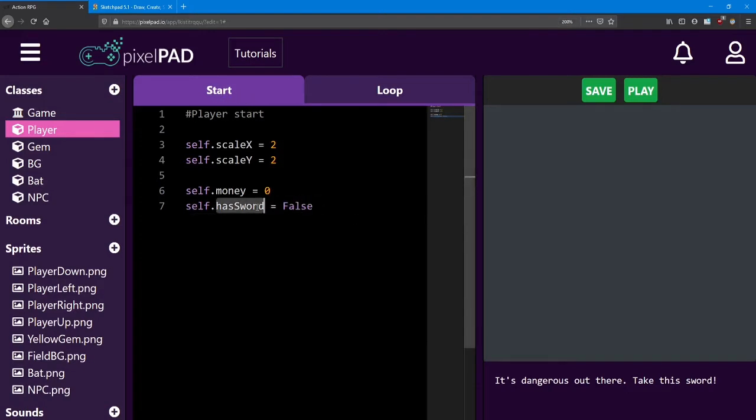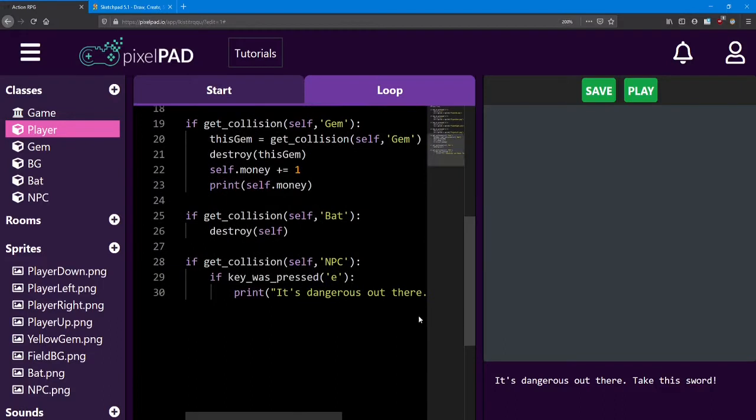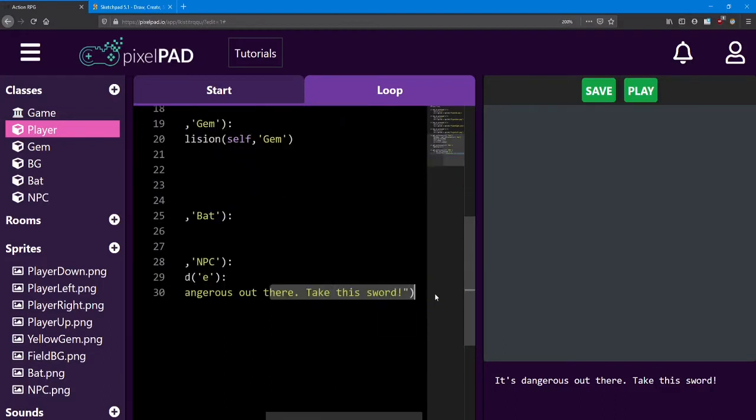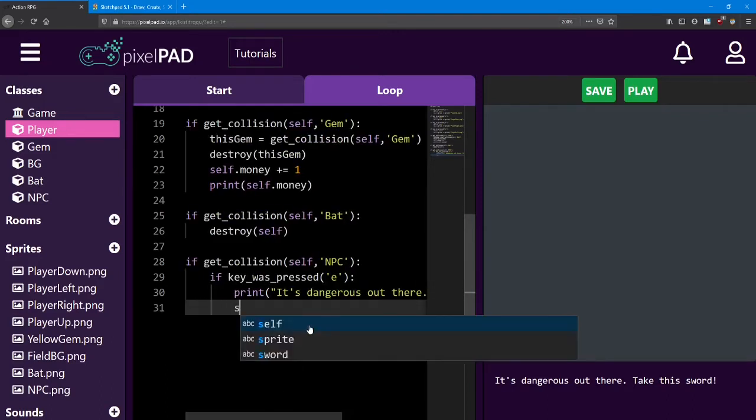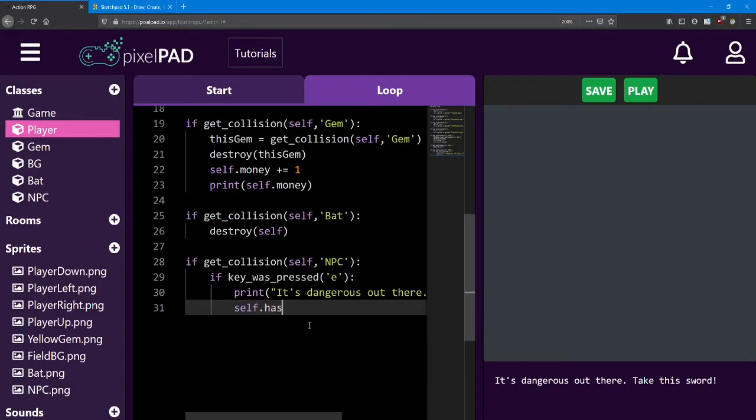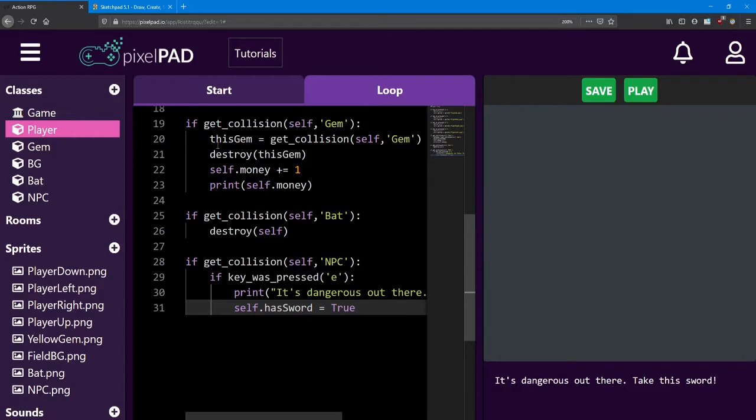We want to set has sword to true as soon as we talk to that NPC because he's the one that's giving it to us. So head down to the bottom line. You might have to scroll to the right a little bit. And here we're going to say self dot has sword equals true. Awesome. We have a sword. Now the problem is our code doesn't do anything with that sword yet. In the real world, we know that as soon as we have a sword, we can start swinging it around. But in our game, the computer doesn't have that information yet. All we have is a true or a false. So we need to add the functionality of that sword. How does the sword work? Well, for that, we need to do a couple things.